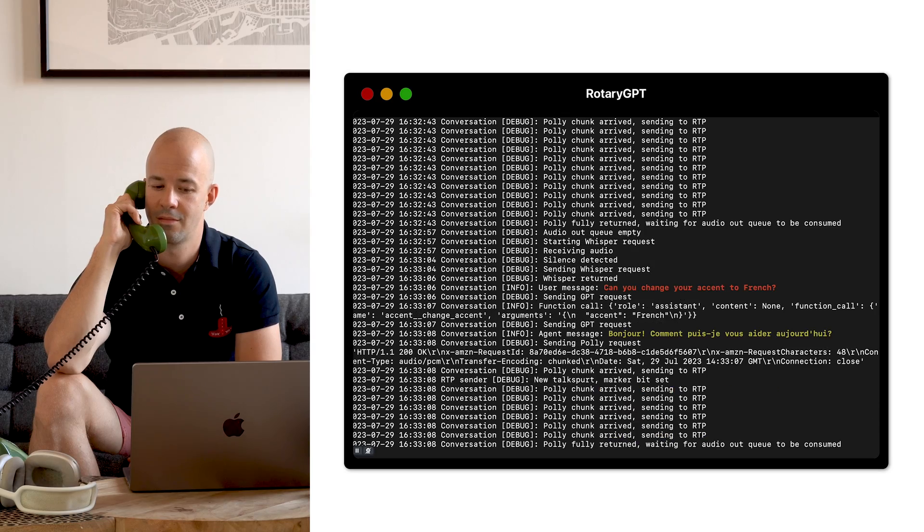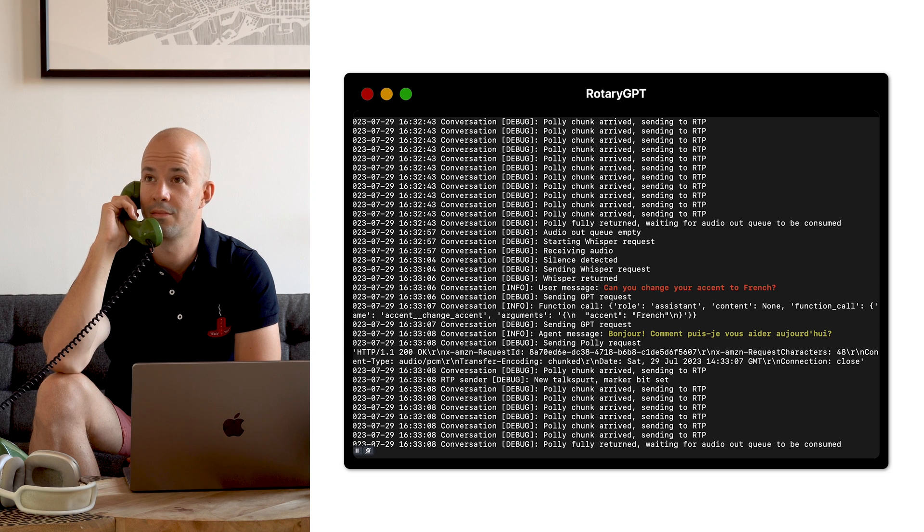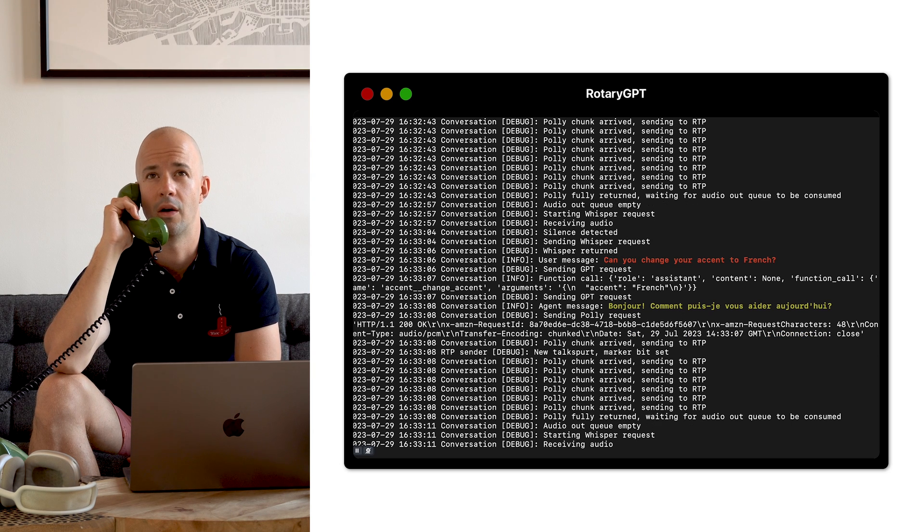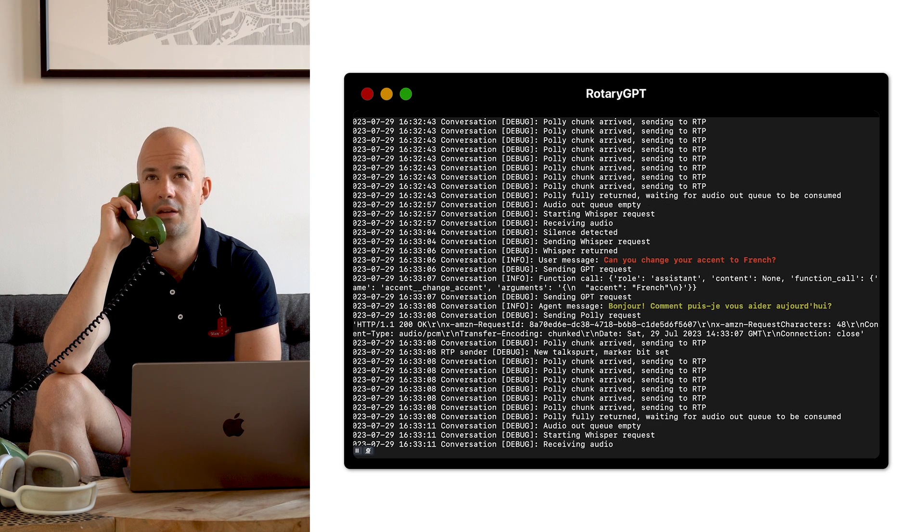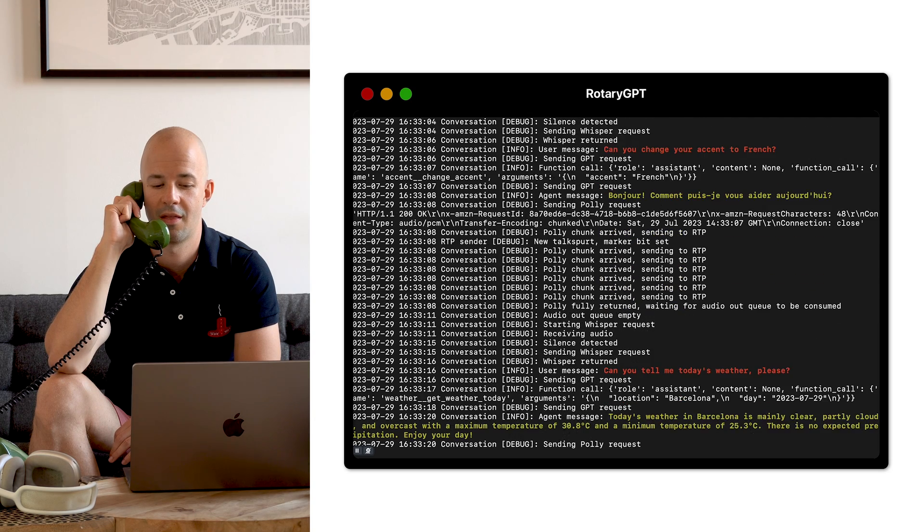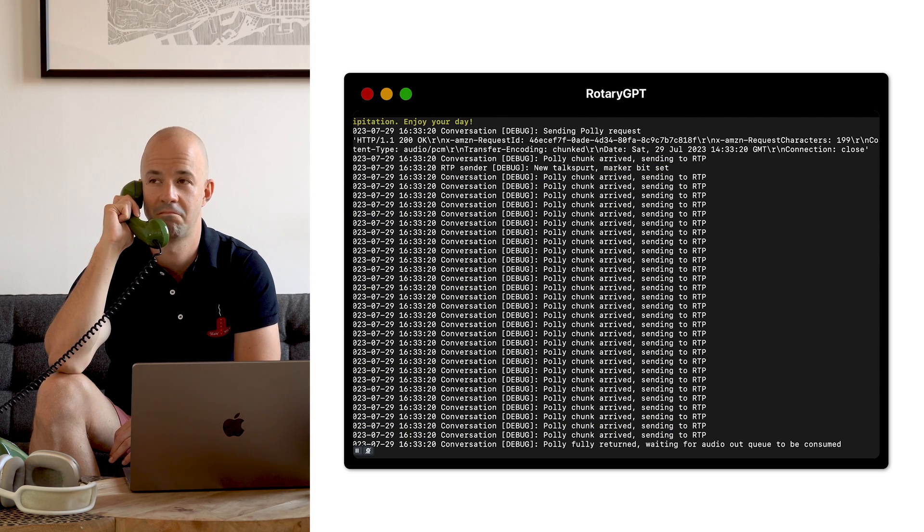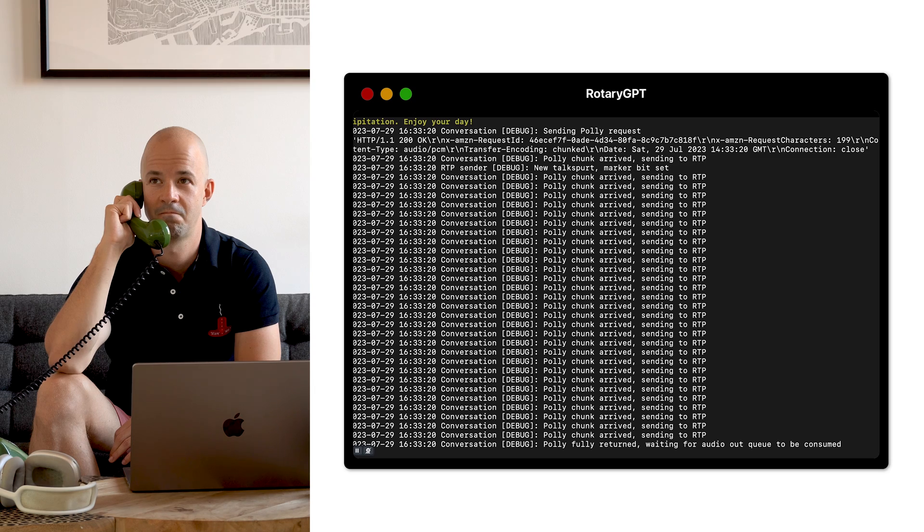It can also change accents. Can you change your accent to French? The weather forecast for tomorrow in Barcelona is mainly clear, partly cloudy, and overcast with a maximum temperature of 30.8 degrees Celsius and a minimum temperature of 25.3 degrees Celsius.